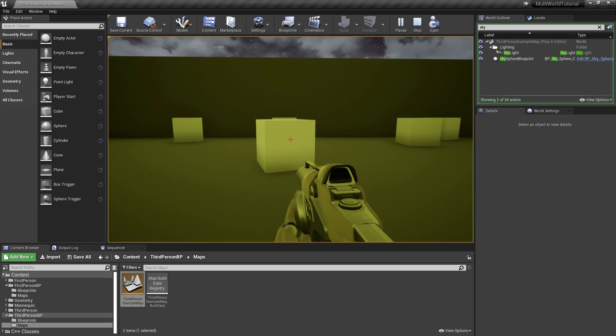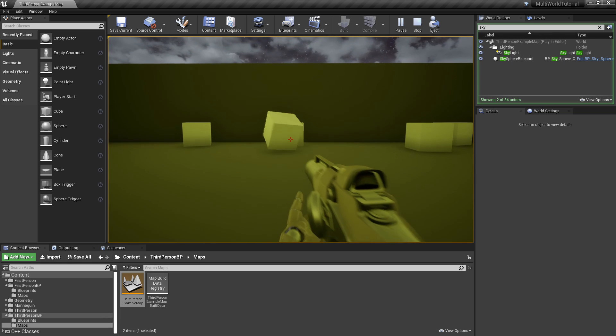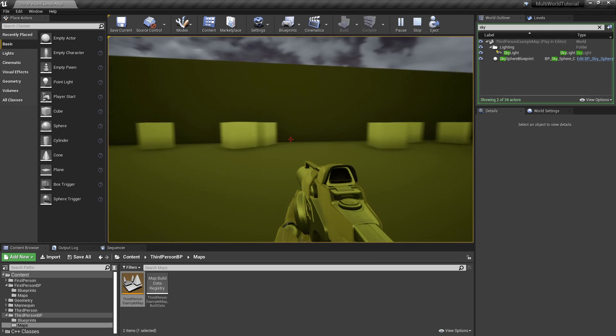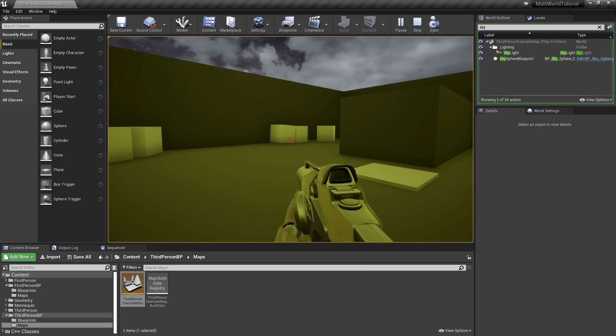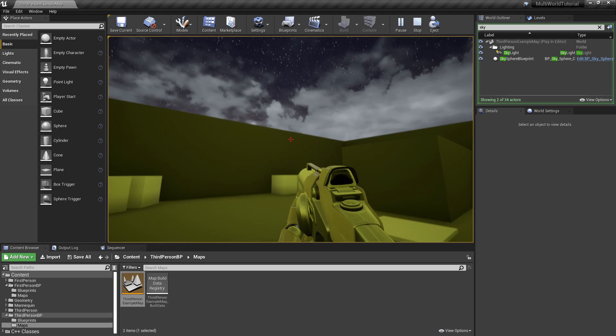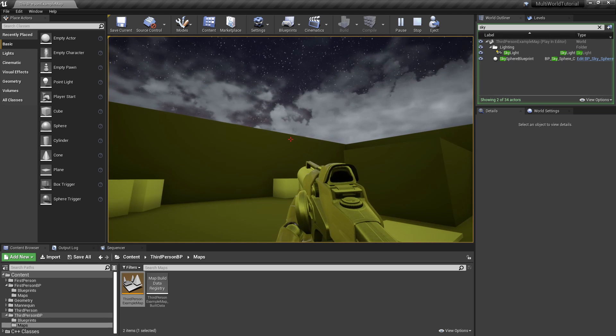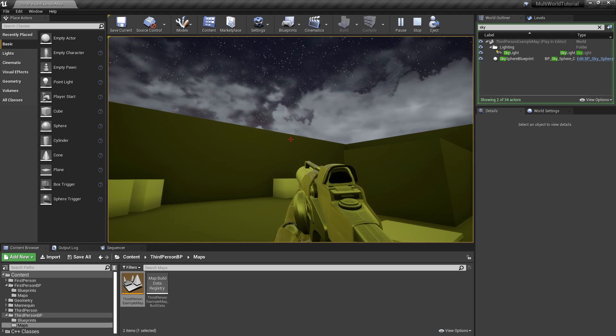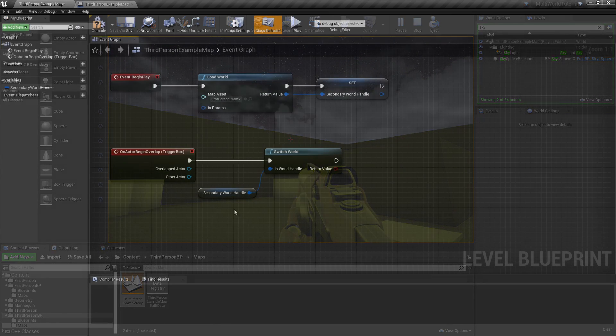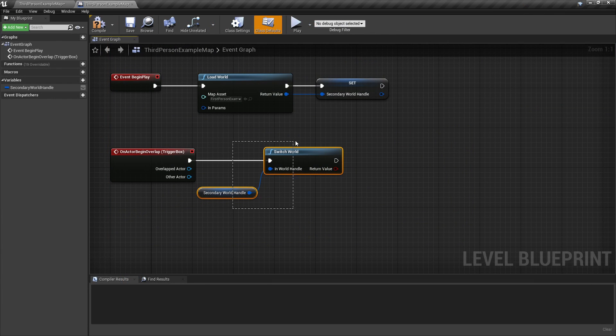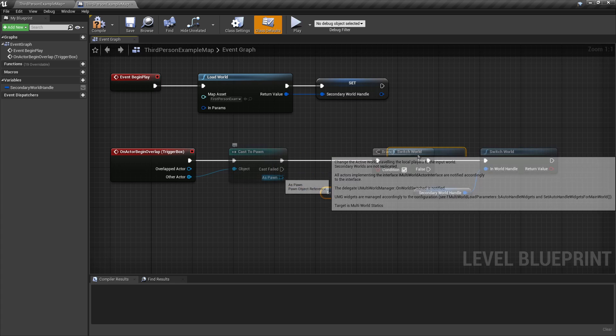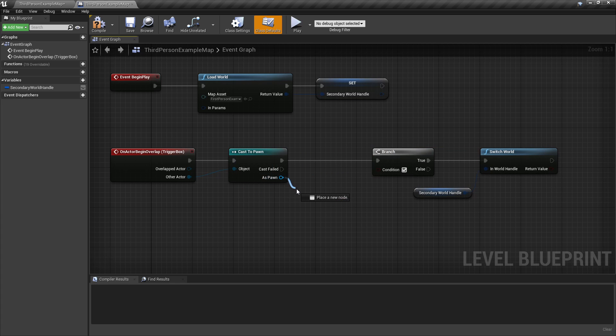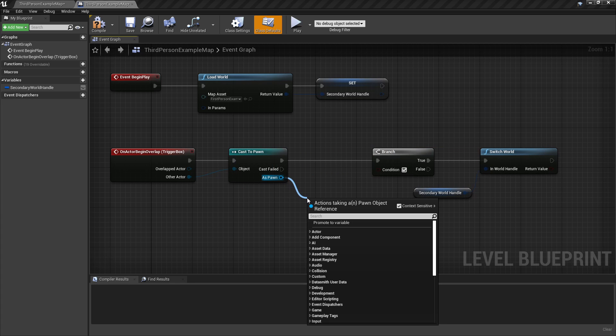In addition, the plugin can also be used in multiplayer games. The only limitation is that the secondary worlds are not network replicated. All we need is a simple change. We must ensure to call the method SwitchWorld only on the local client of the player we want to teleport.